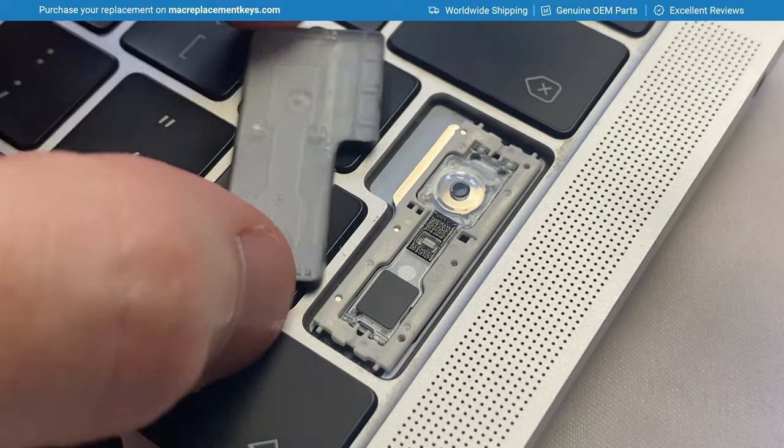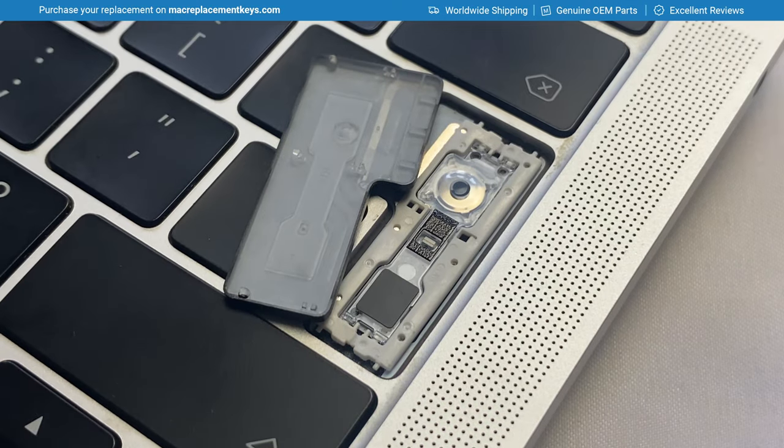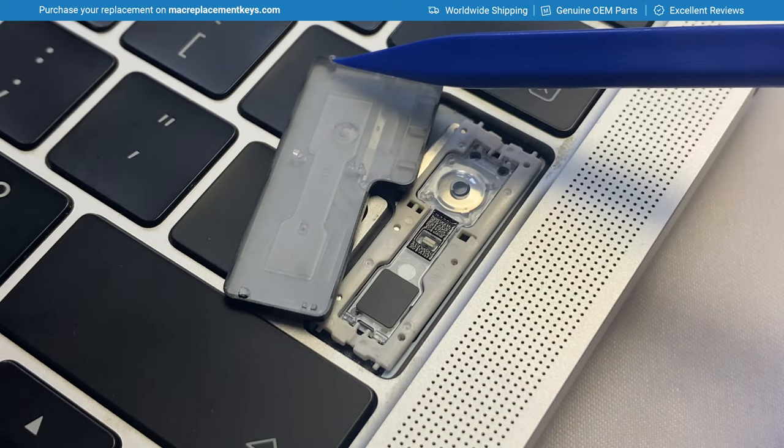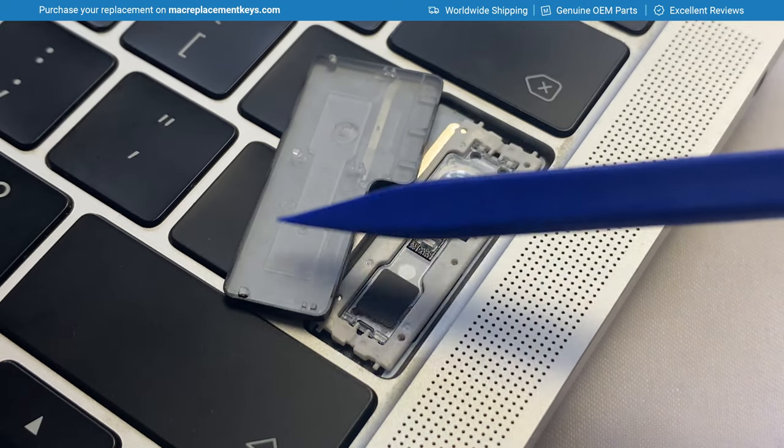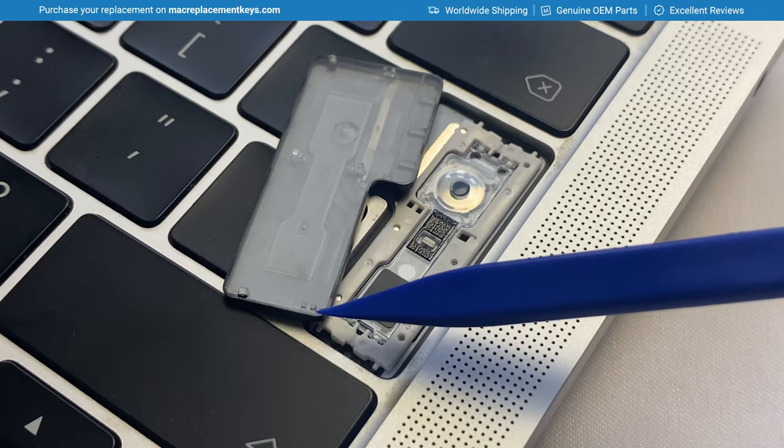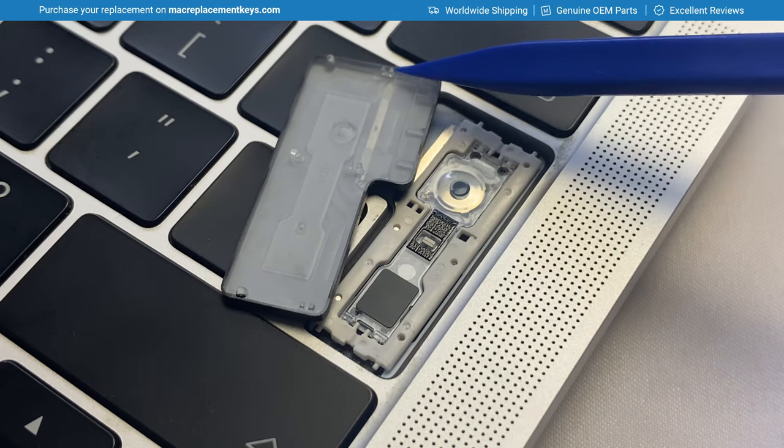This keycap has three clips and three clasps. Here you can see one, two, three clips and one, two, three clasps.